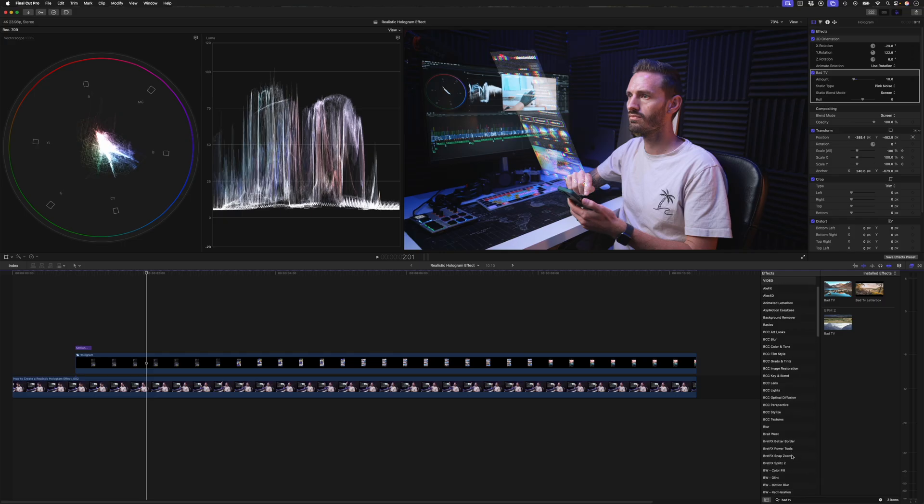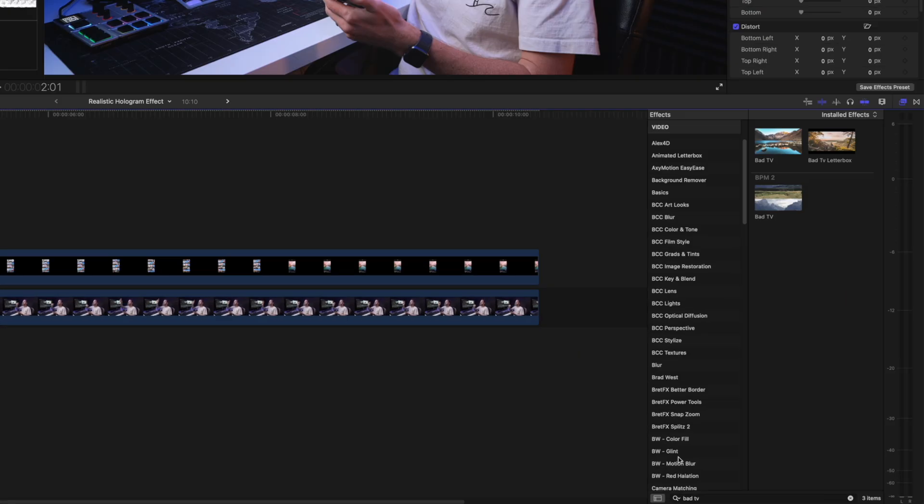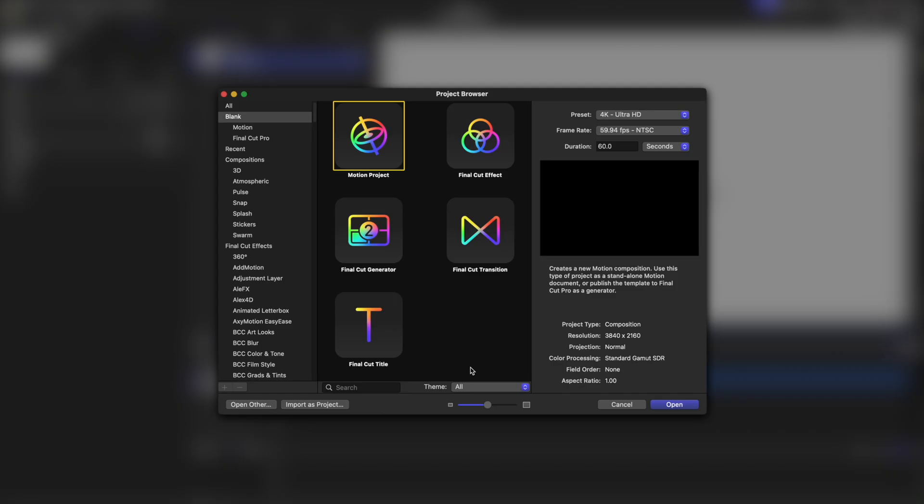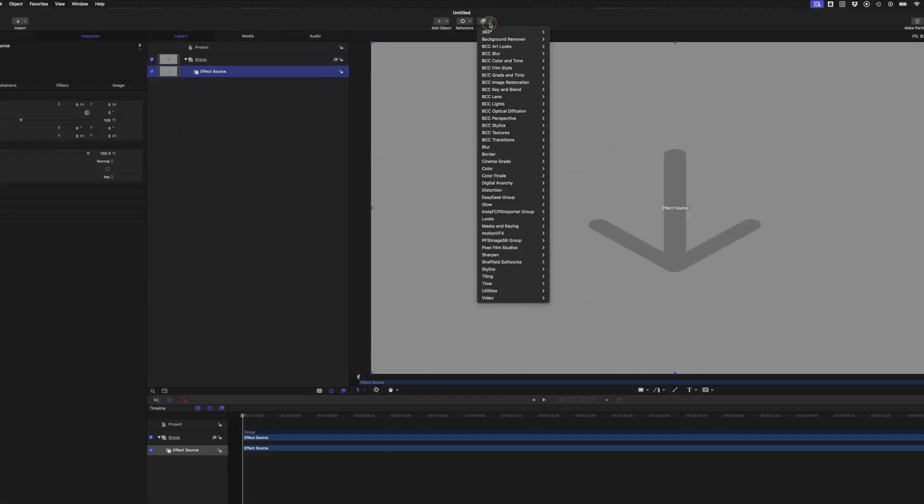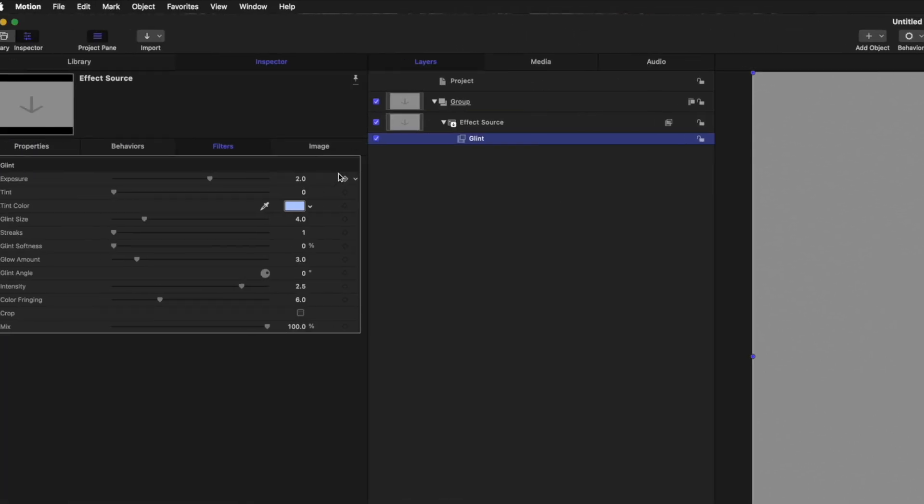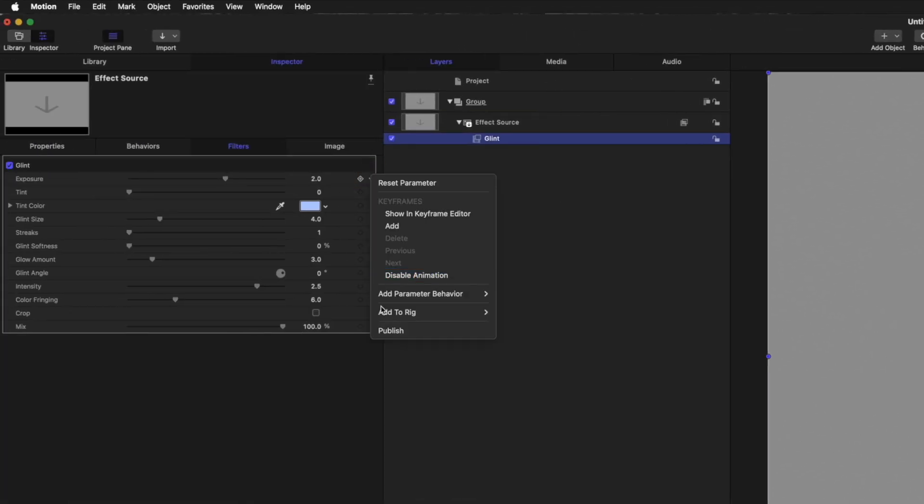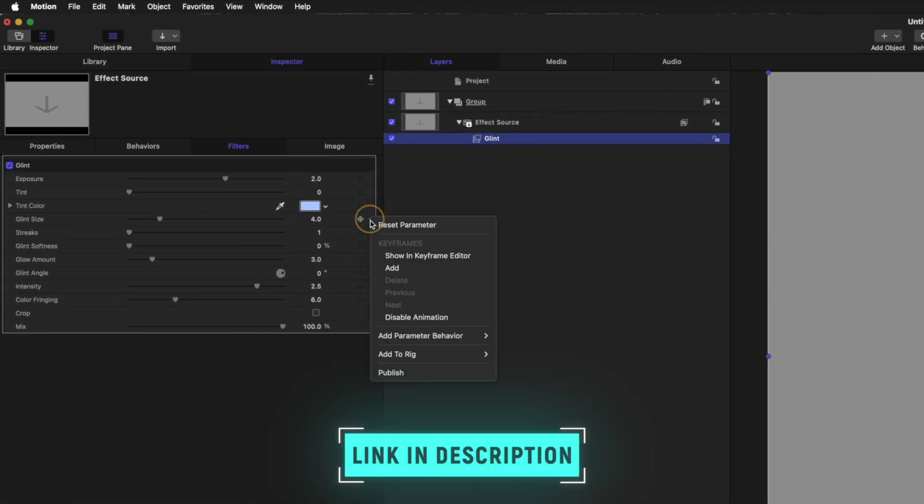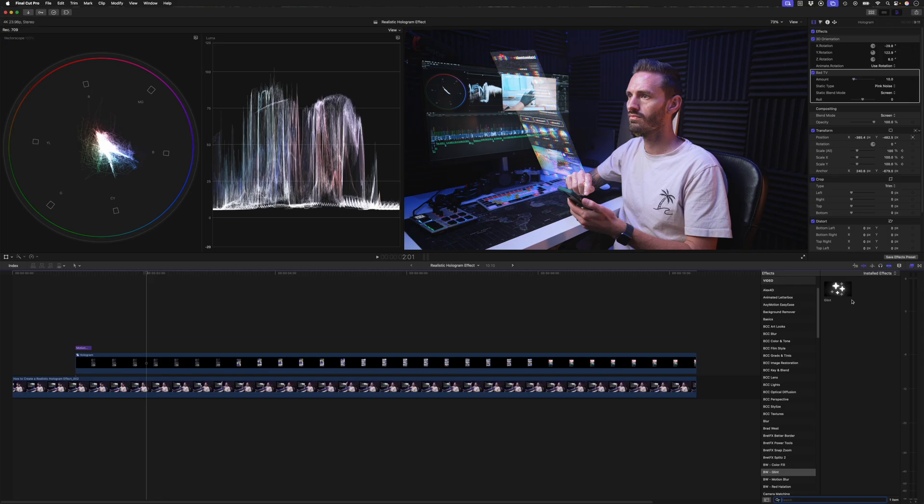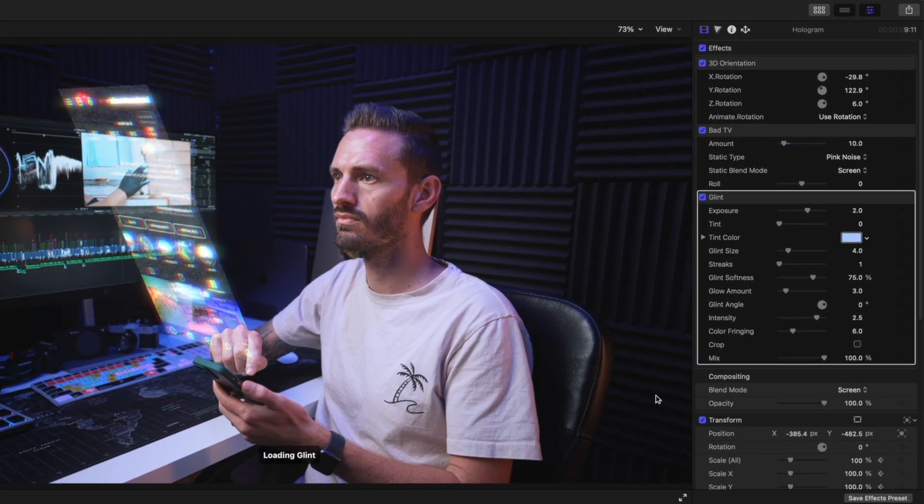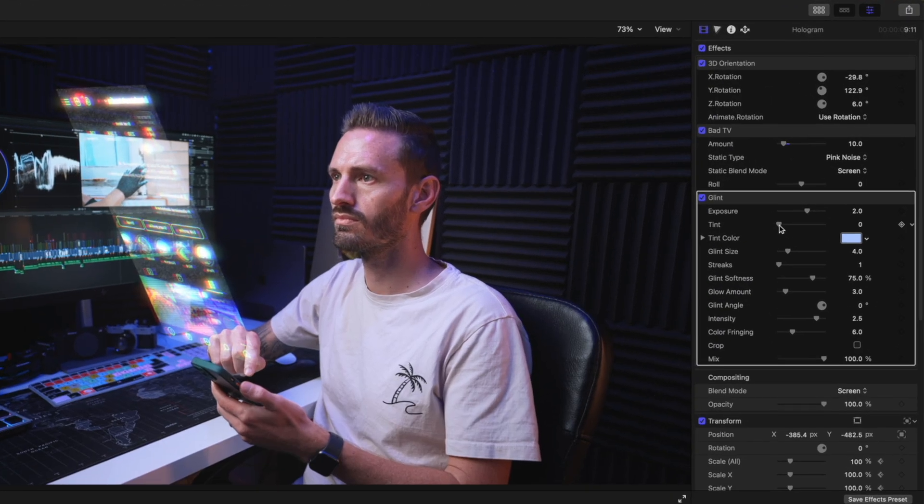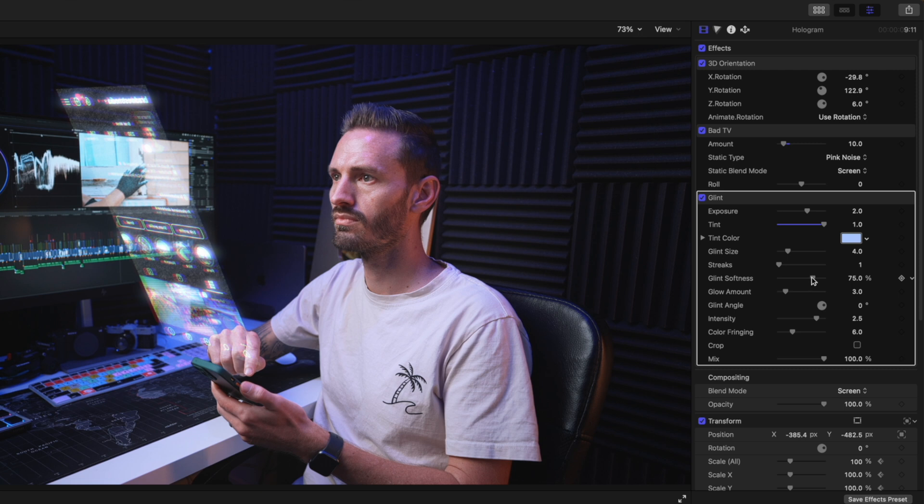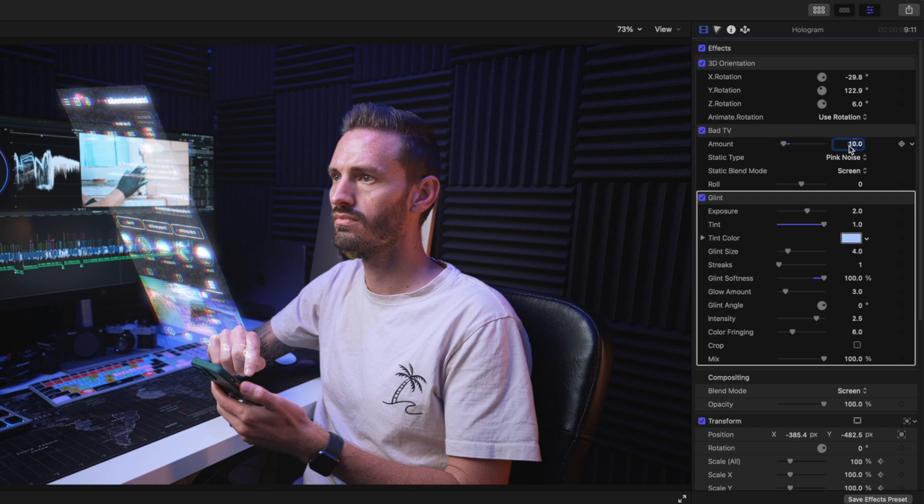I also have another free plugin for you, this Brad West glint effect. You can make your own glint effect in Motion by just creating a new effect, adding the glint effect to it and publishing all the parameters, or you can save yourself the time and download it for free, link down below. So I'll add the glint plugin to this effect, and here I can adjust the tint to make it kind of more blue, and I can also adjust things like the streaks if I want it to glow more, and the glint softness I might set to 100. This Bad TV amount looks a bit too much now. I might dial that back to around three.